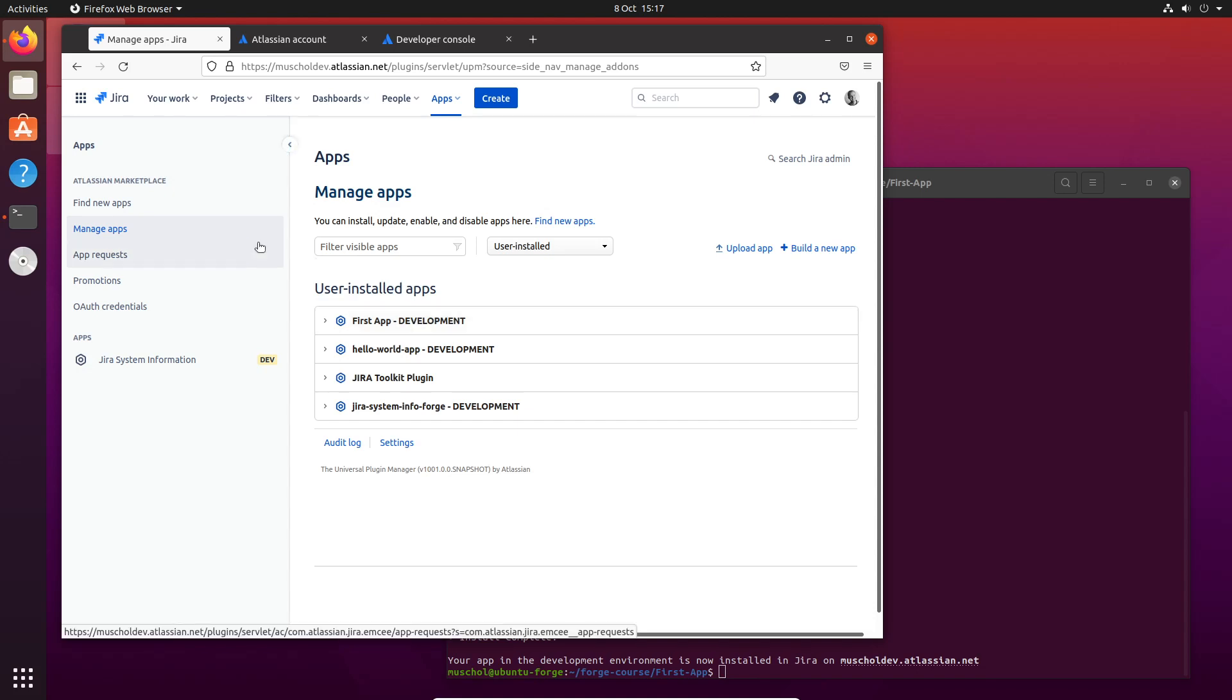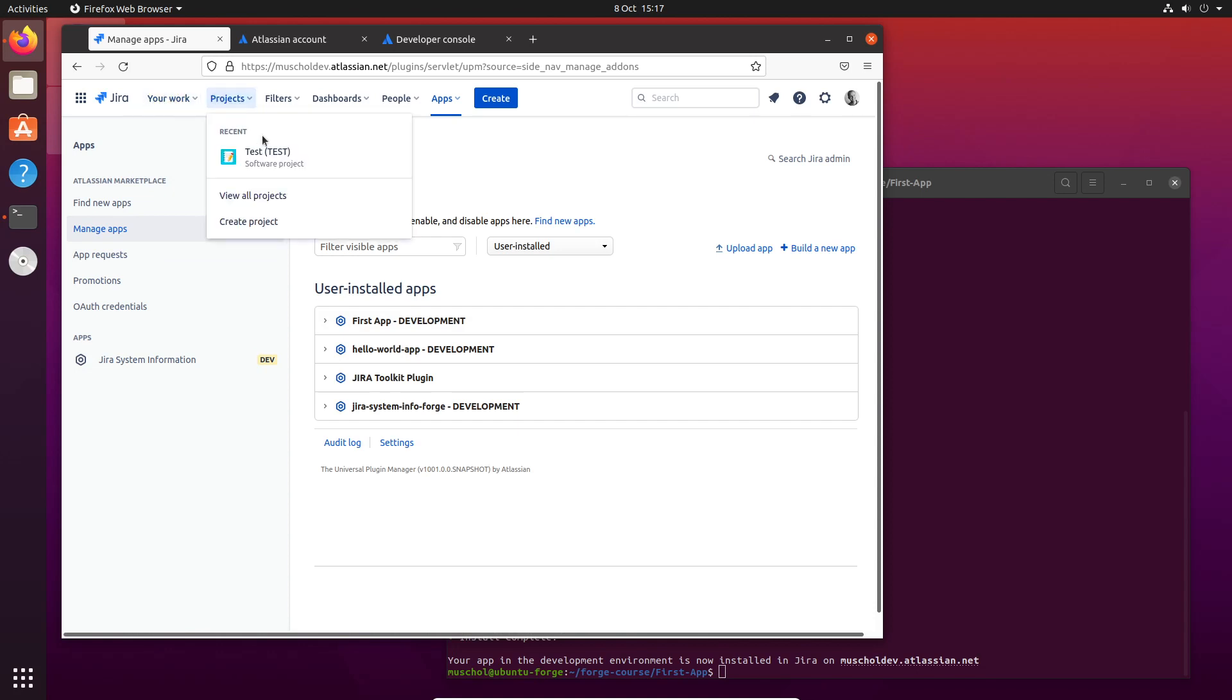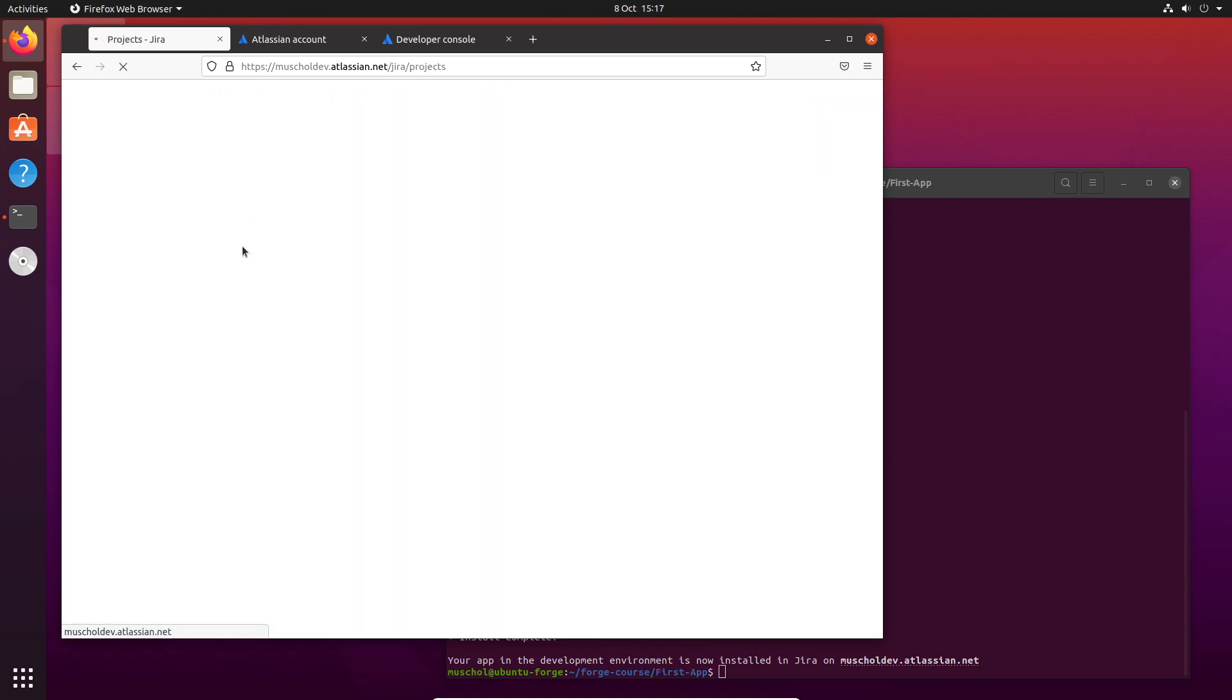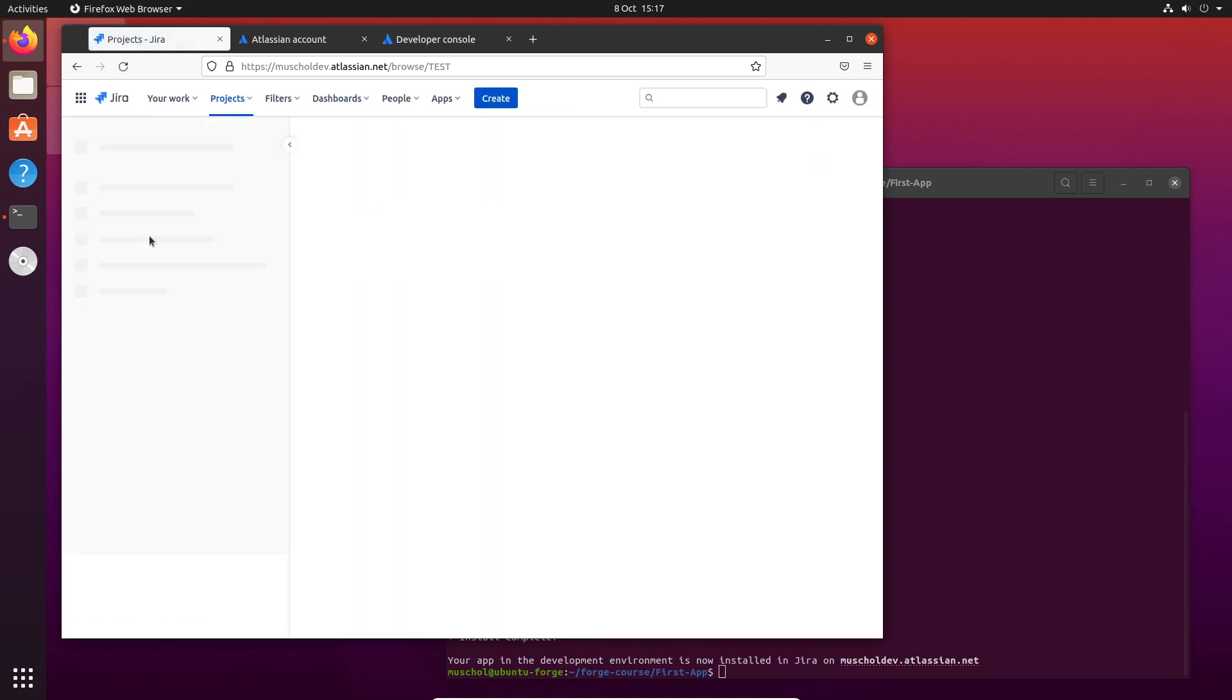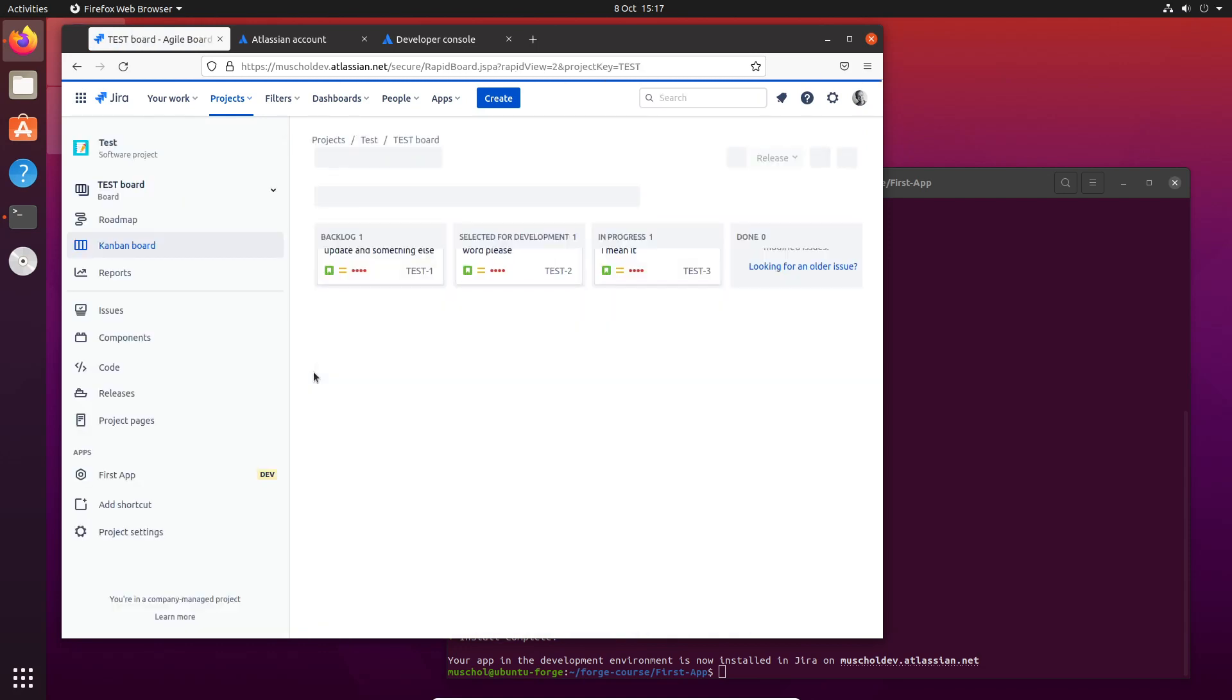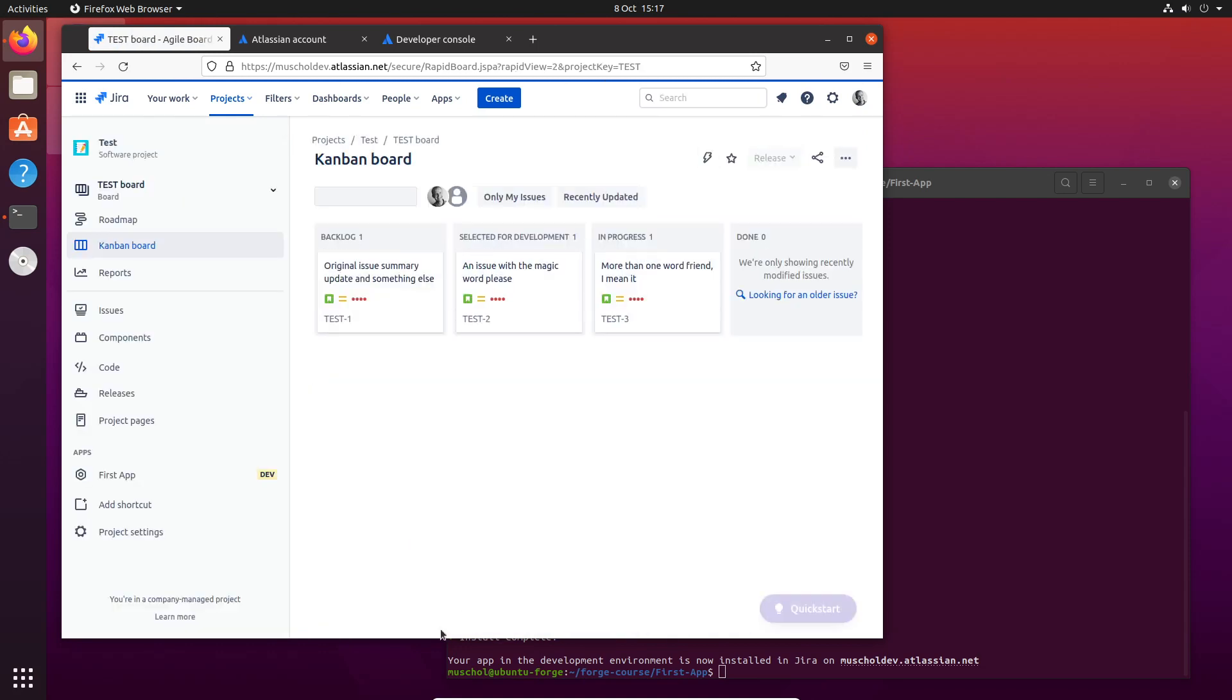What we've now generated is a project page, so let's go to a project and actually have a look at this. I have a project here - Project Test. What we've generated is a project page, and as you can see, there it is down there: First App.